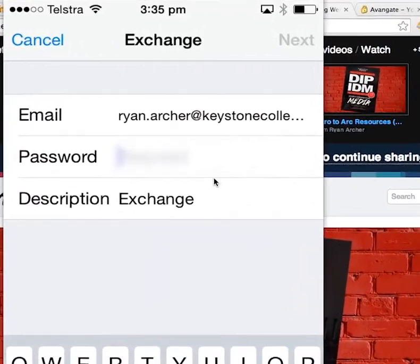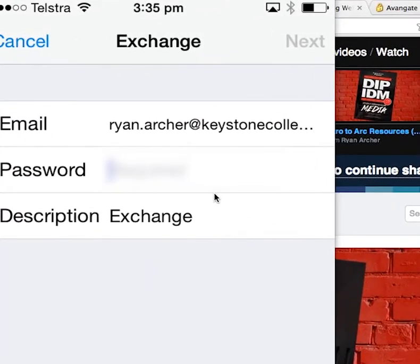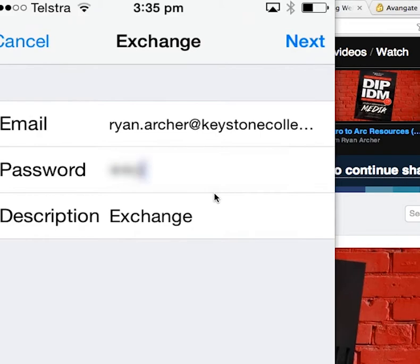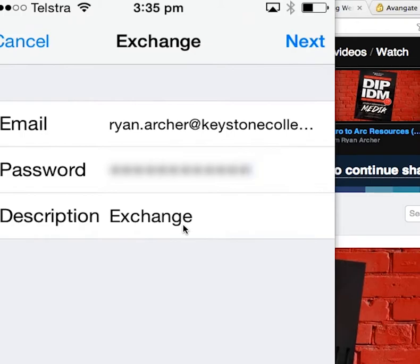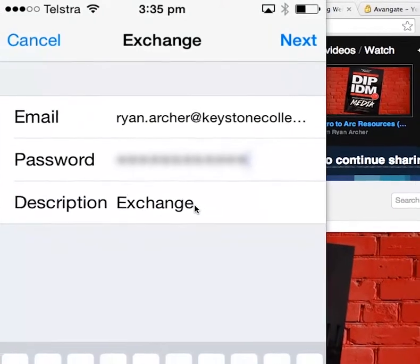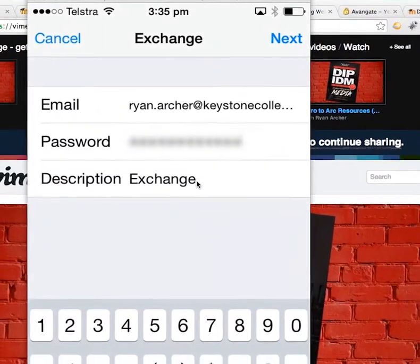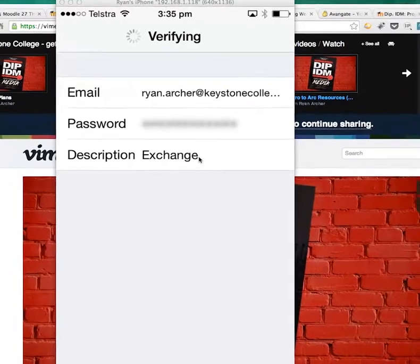For password, that's the password you set up for your email account. If you haven't changed that password, it's password123 with an exclamation mark. Hopefully you don't still have that password because it's not very safe. I'm going to put in my password here. Description is Exchange - that's fine. You can change it if you want, but for this tutorial we're not going to. Click on Next.